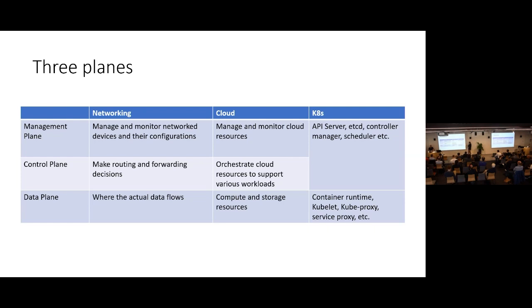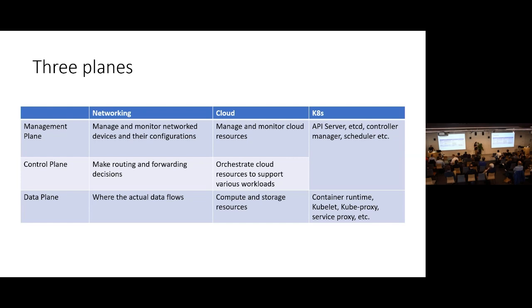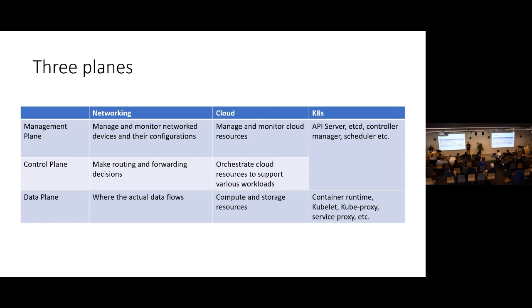When we talk about Kubernetes, Kubernetes is kind of a combined management plane and control plane together. With the API server, you manage a bunch of compute resources into a cluster. Then on the cluster, you have a scheduler to schedule different payloads onto that cluster. At the data plane, those are runtime components like container runtime, different proxies, and kubeless runtime to handle the actual business traffic.